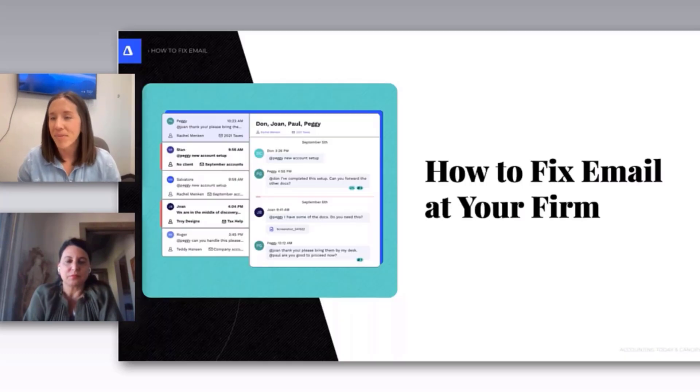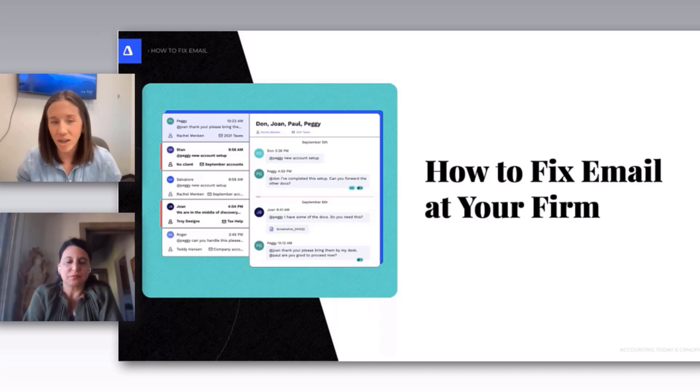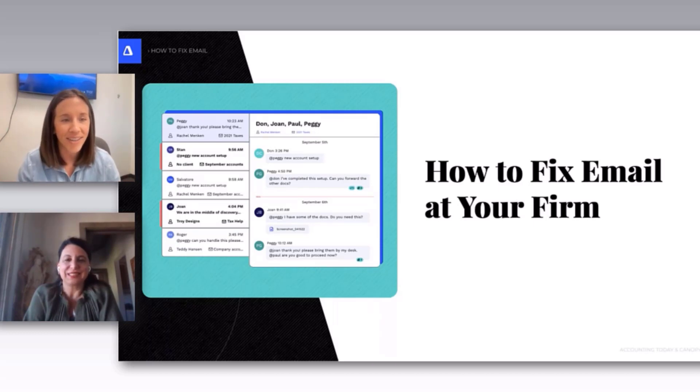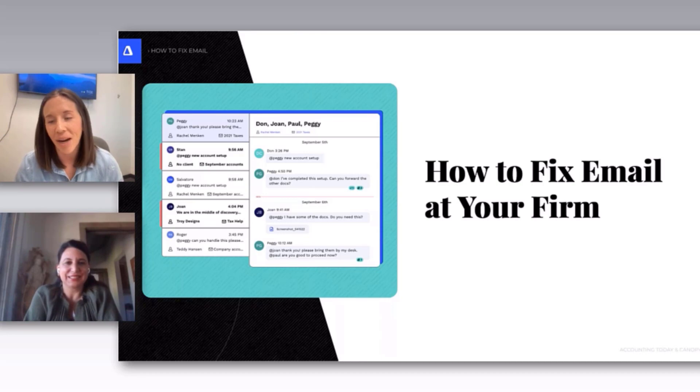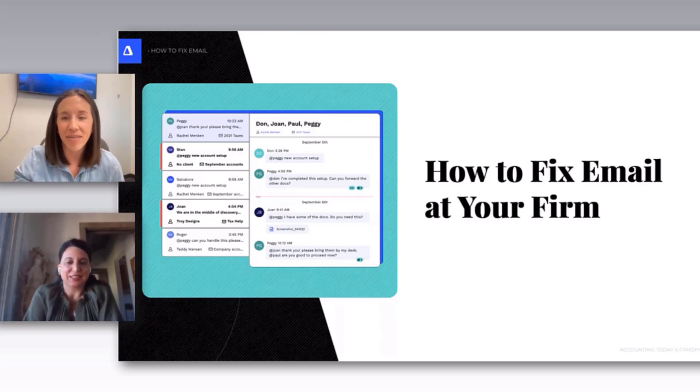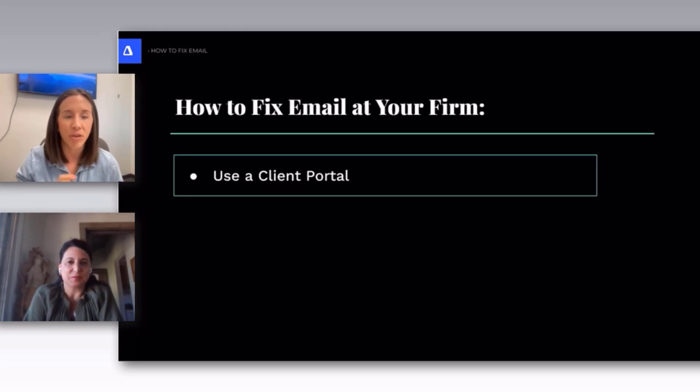Okay, but there is hope. Dawn has already shown us that we can go several years without email. So let's dive into a few things that will help you fix your email.